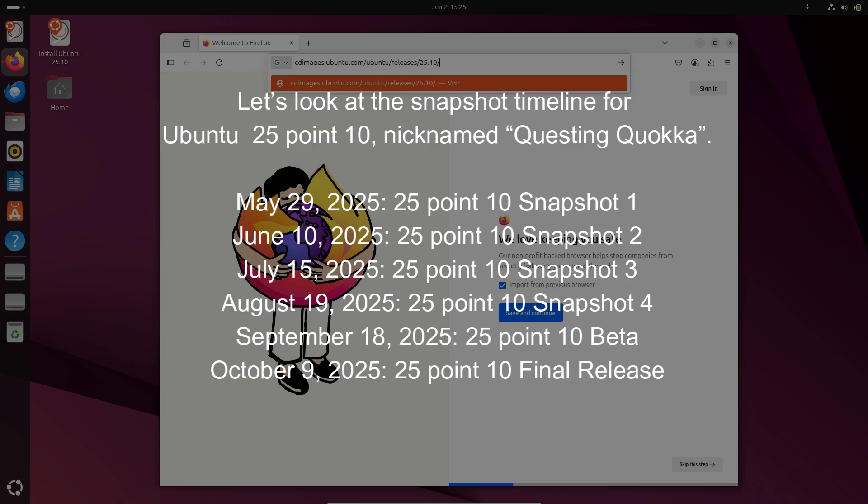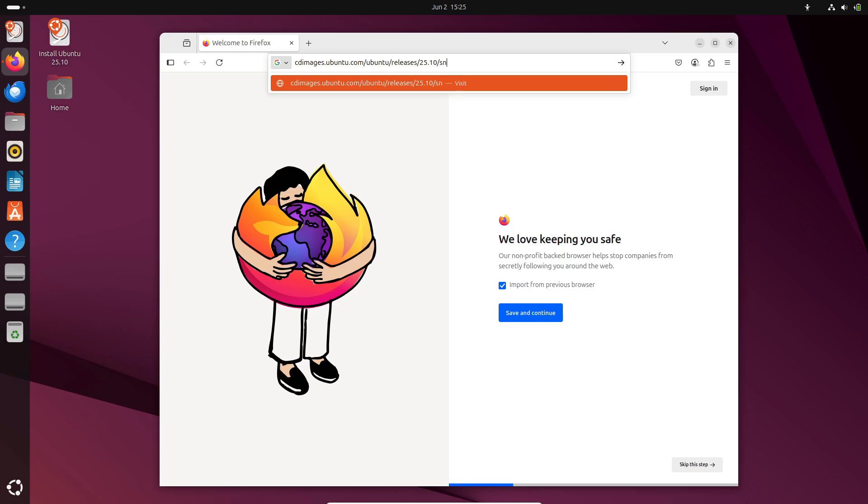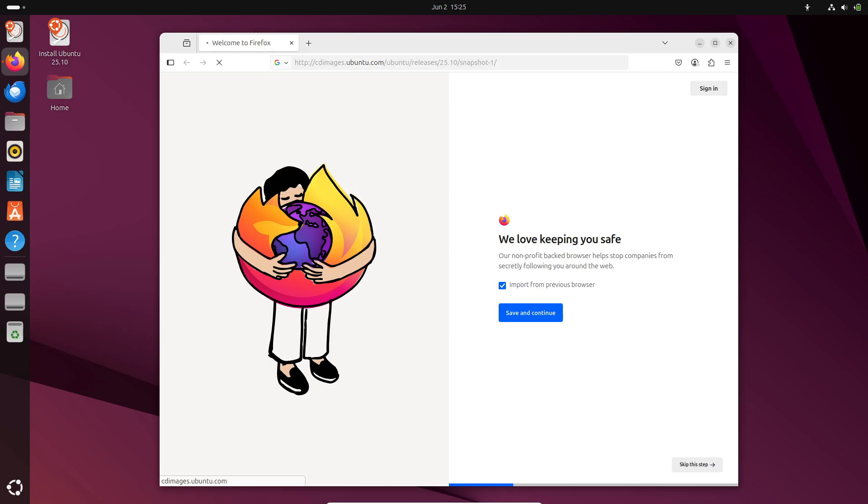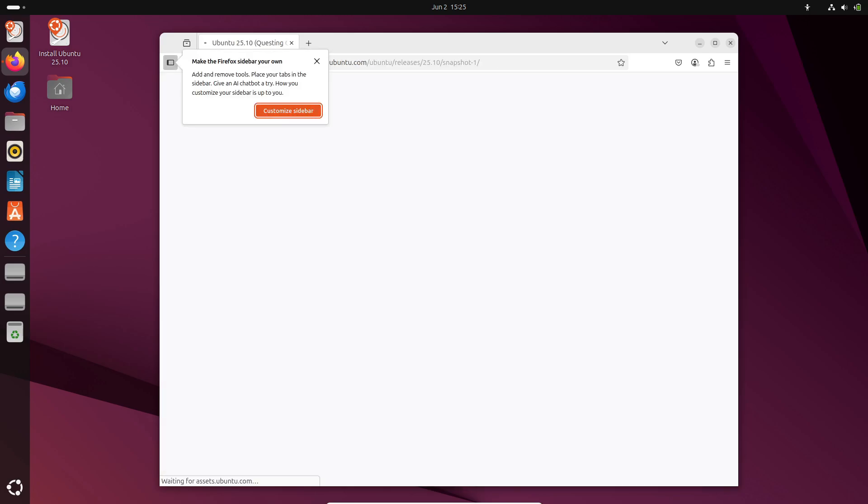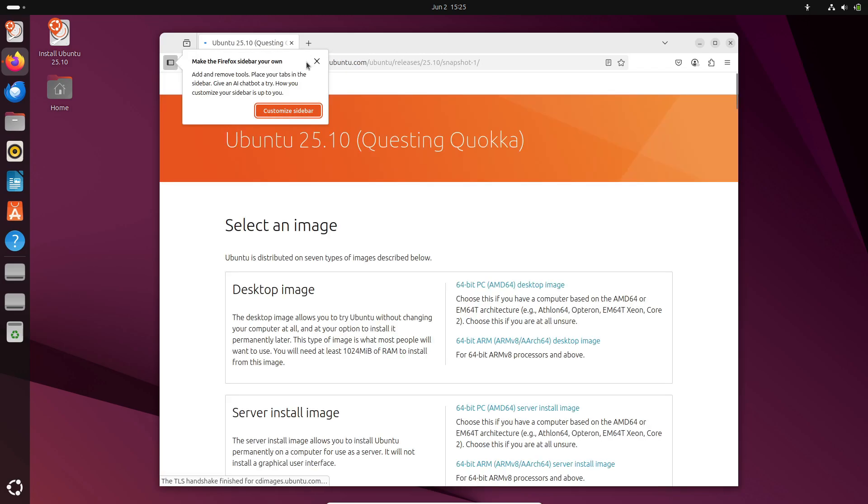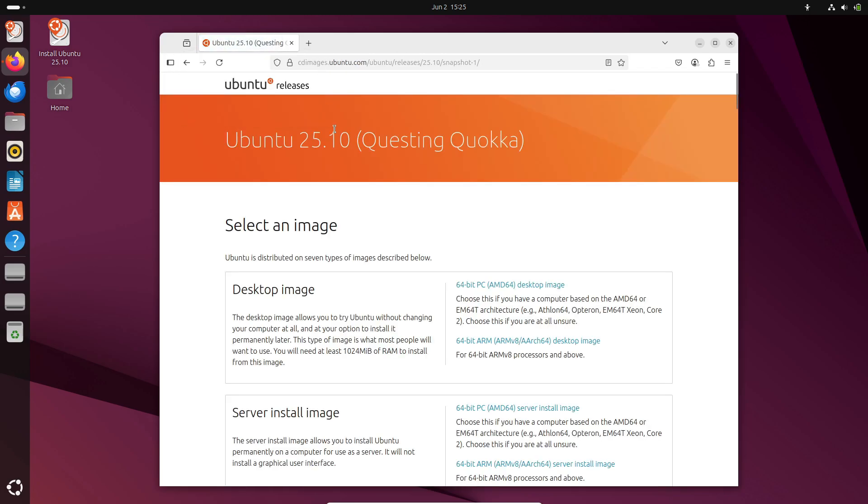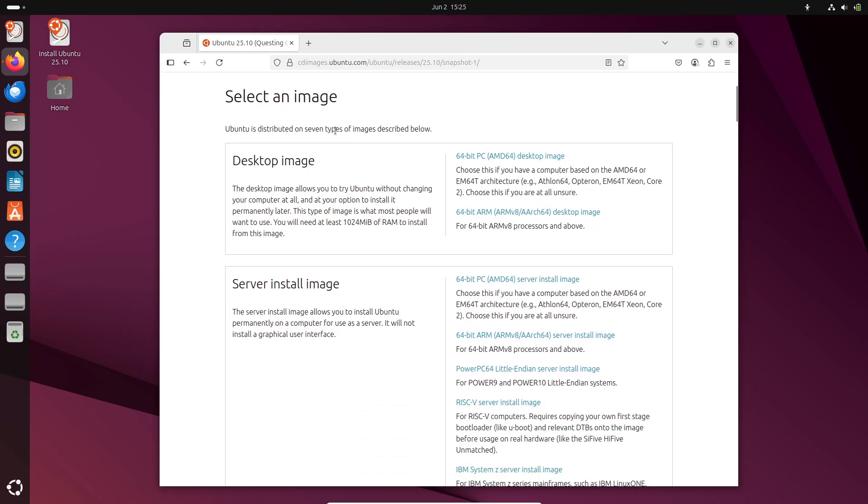If you visit the Questing Quokka snapshot one page on Ubuntu's website, you can download the ISO for testing. Remember, these snapshots are unstable. Only use them if you're comfortable reporting bugs or testing new features.